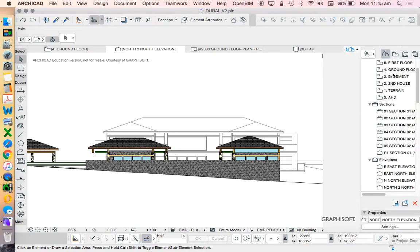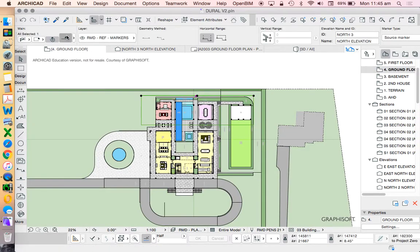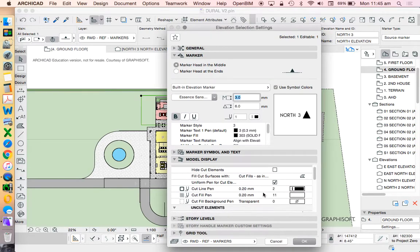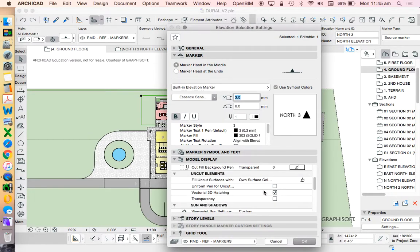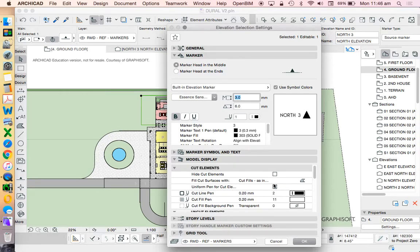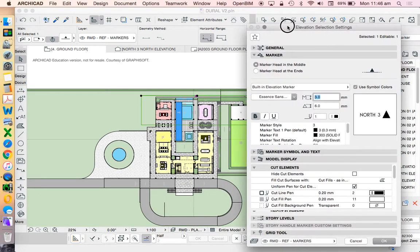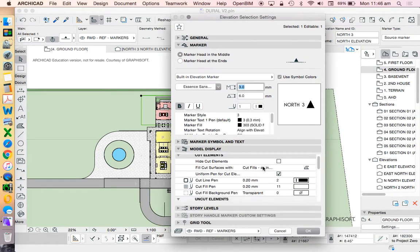Now, what defines that? When we go into the settings, our model display shows cut elements, and we can choose how we represent cut elements. Because it's an elevation, we don't really have cut elements. That just means I'm cutting through the ground, and that's it at the moment.